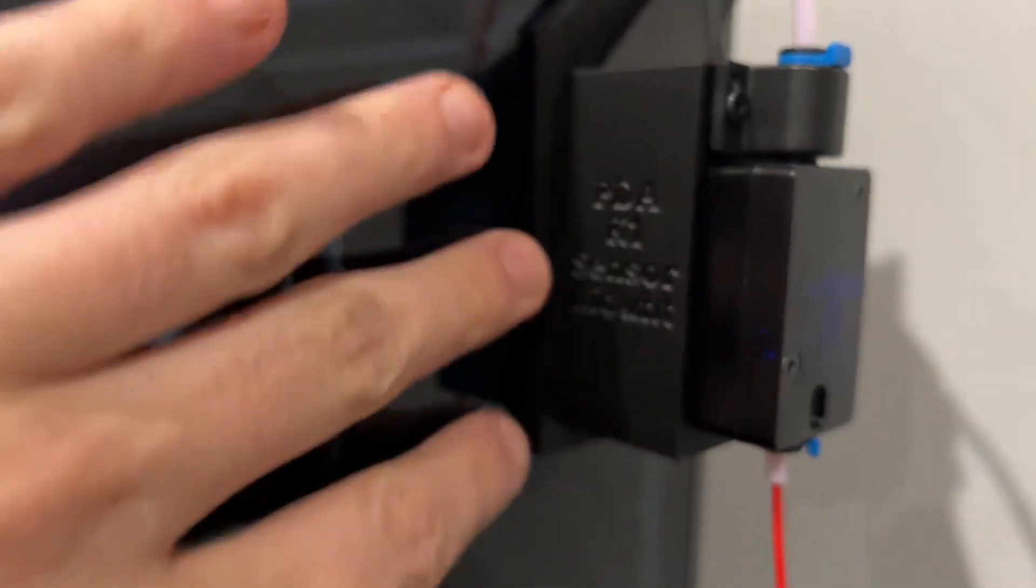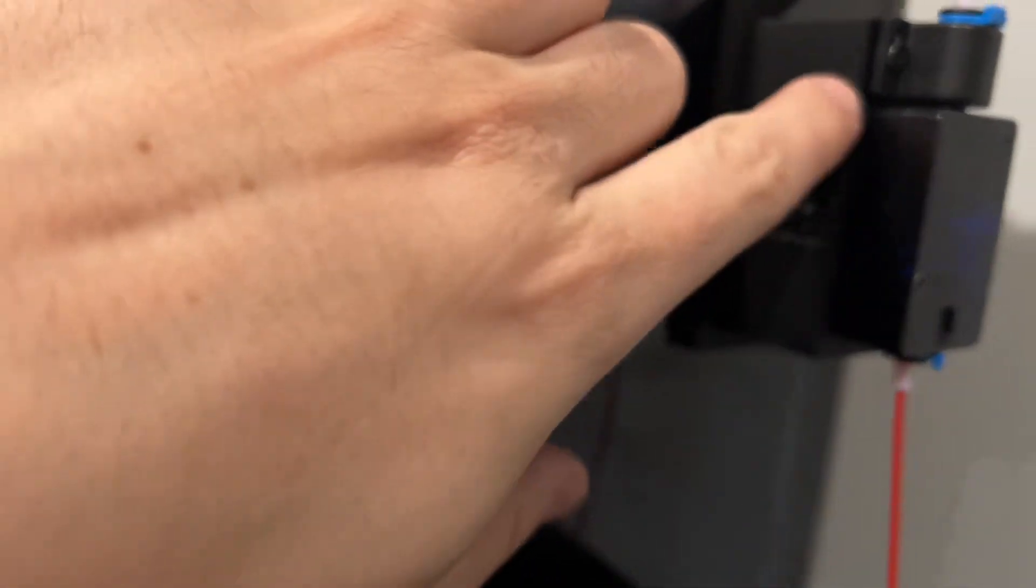The only thing I recommend is when you print this, so this side will be flat and then this side will be on top, you want to print it flat.